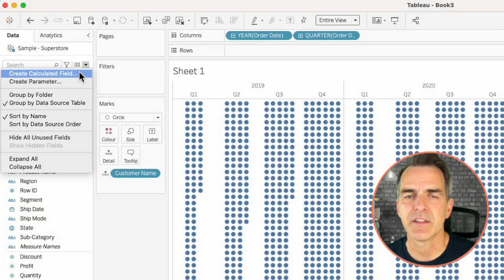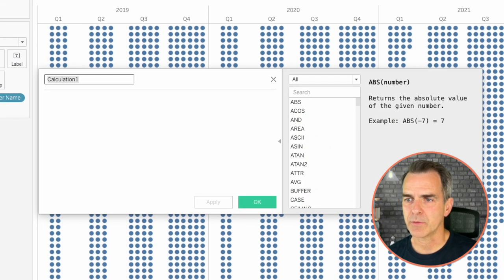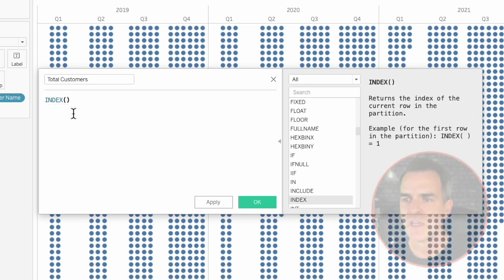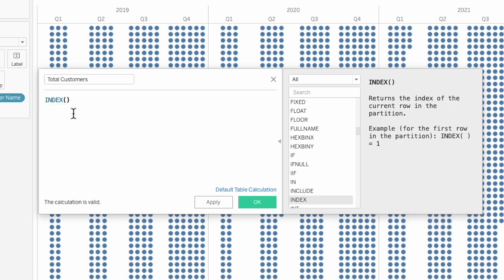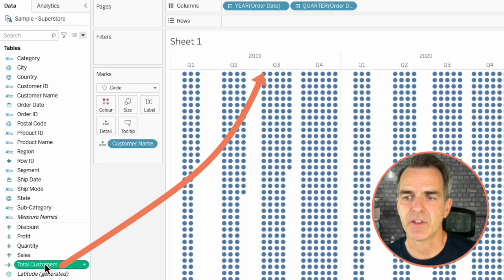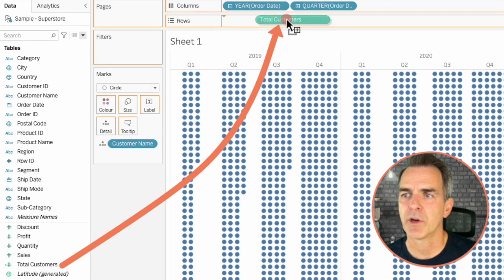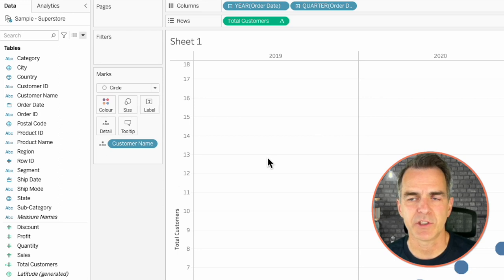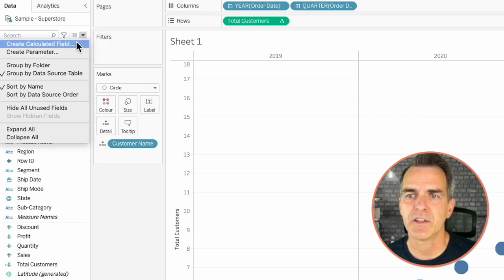Now we need to add our noise on our x and our y axes. Create a new calculated field — I'm going to call this one Total Customers — and all it's going to be is the INDEX function. The INDEX function allows us to create an order for each of the customers, so if there are a hundred customers the index will go from one to a hundred, scaling them up. Let's drag that field to our Rows.